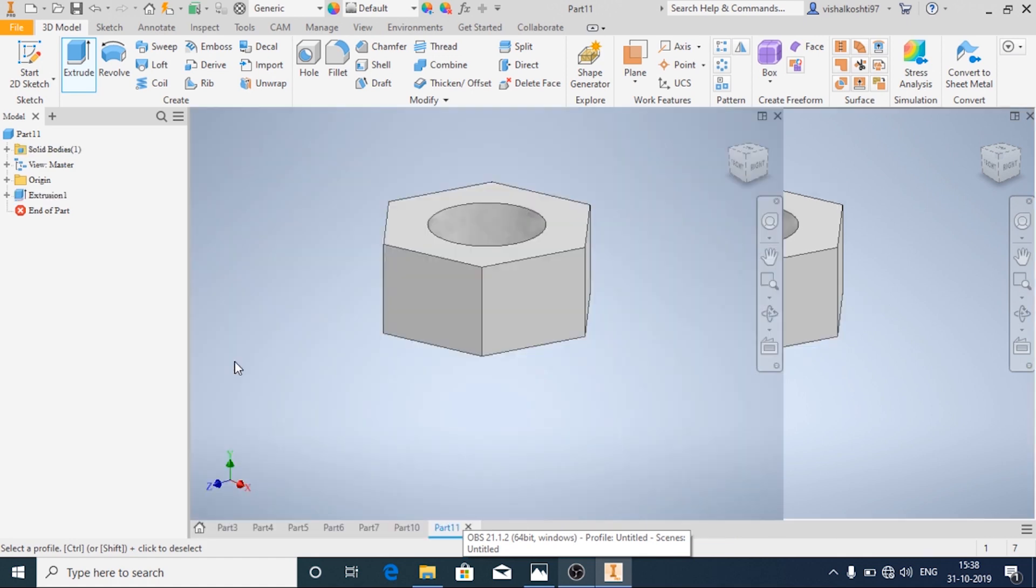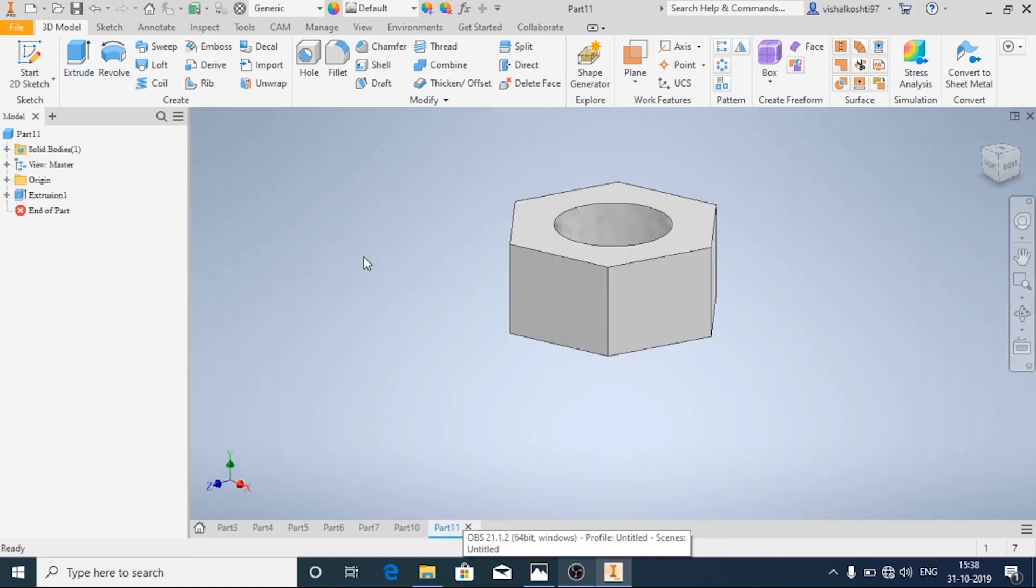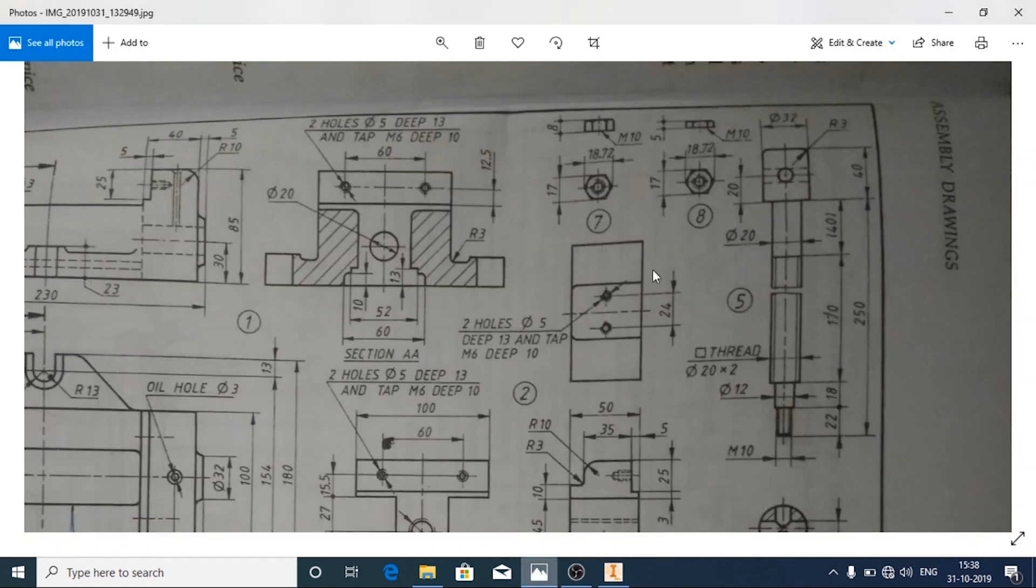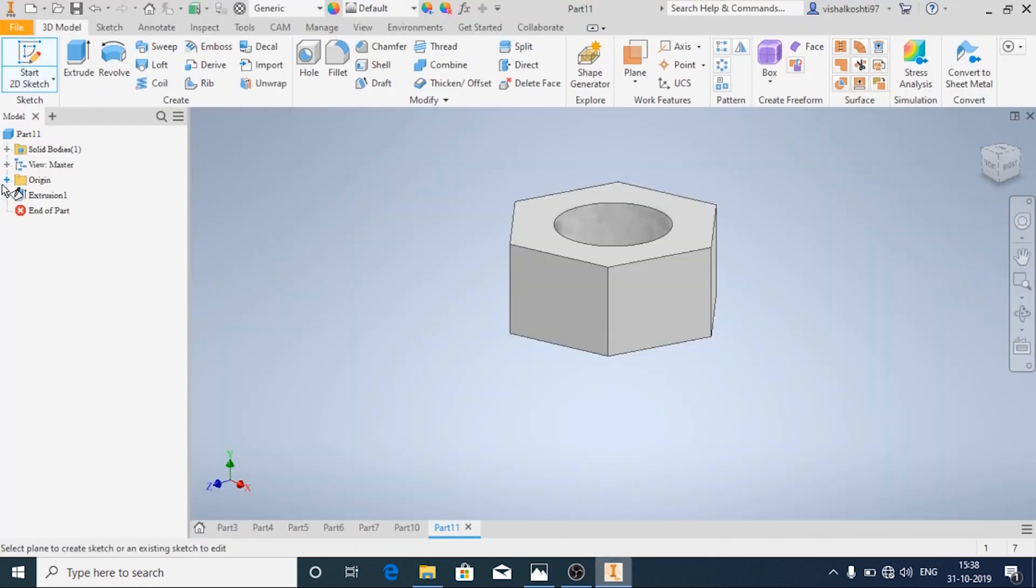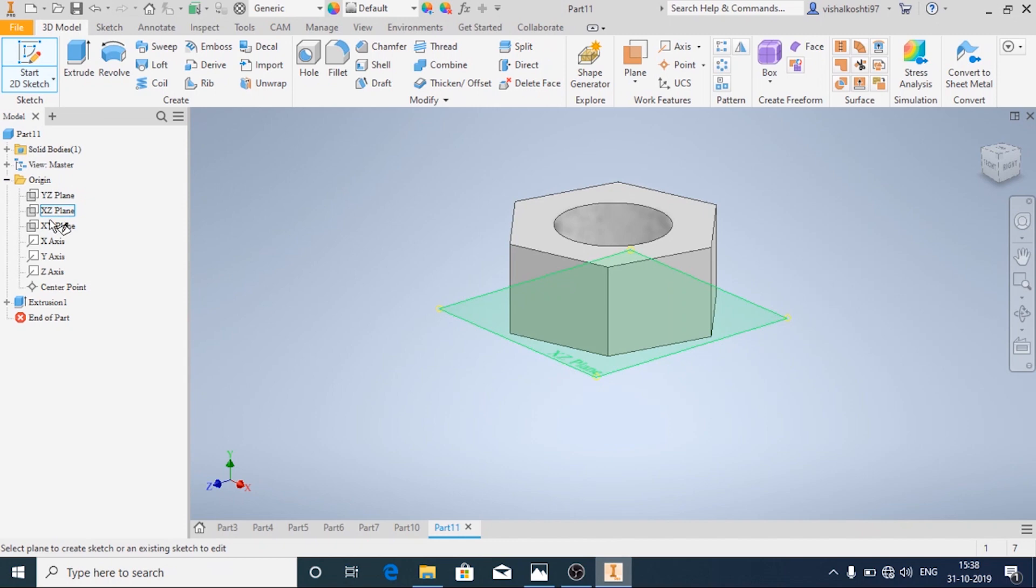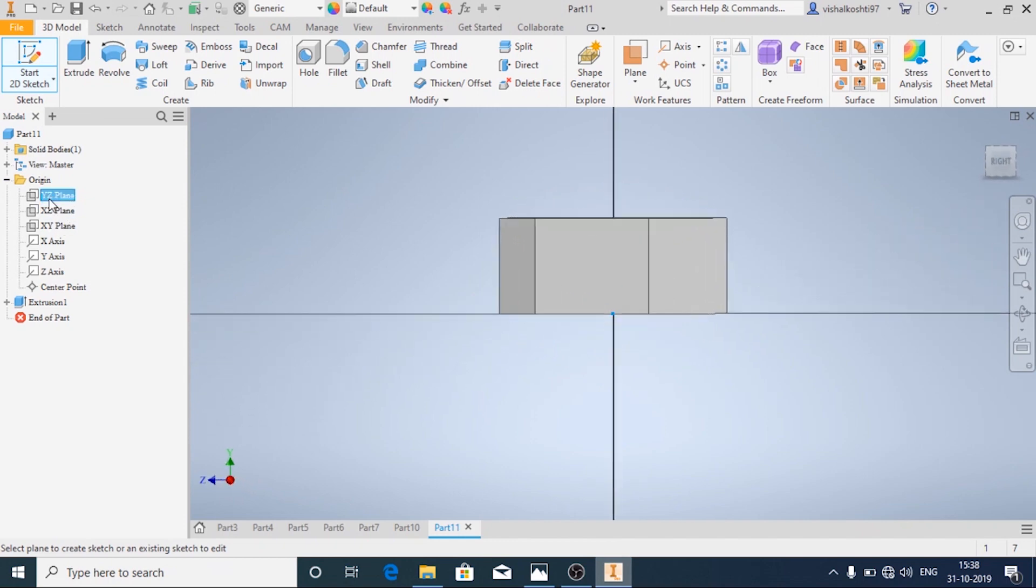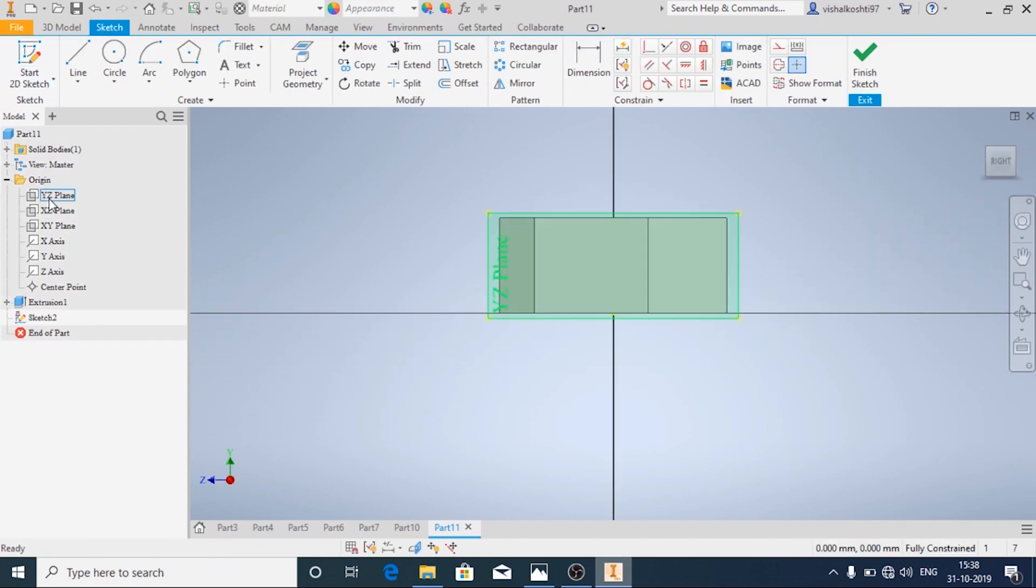Now we will see how to make chamfer for this nut. Start 2D sketch, choose the appropriate plane, and here I'm going to change the view type.